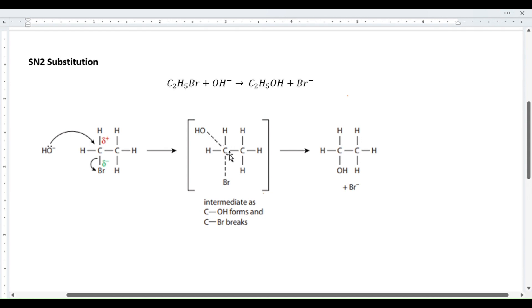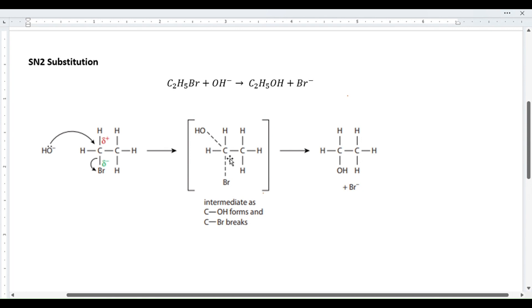A new covalent bond forms between the nucleophile and the carbon. At the same time, the carbon-halogen bond breaks down heterolytically — also called heterolytic fission. Bromine takes away the electron pair shared between carbon and bromine, leaving bromine with a negative charge due to the extra electron. The electron carbon lost is donated by the nucleophile, giving a neutral molecule.